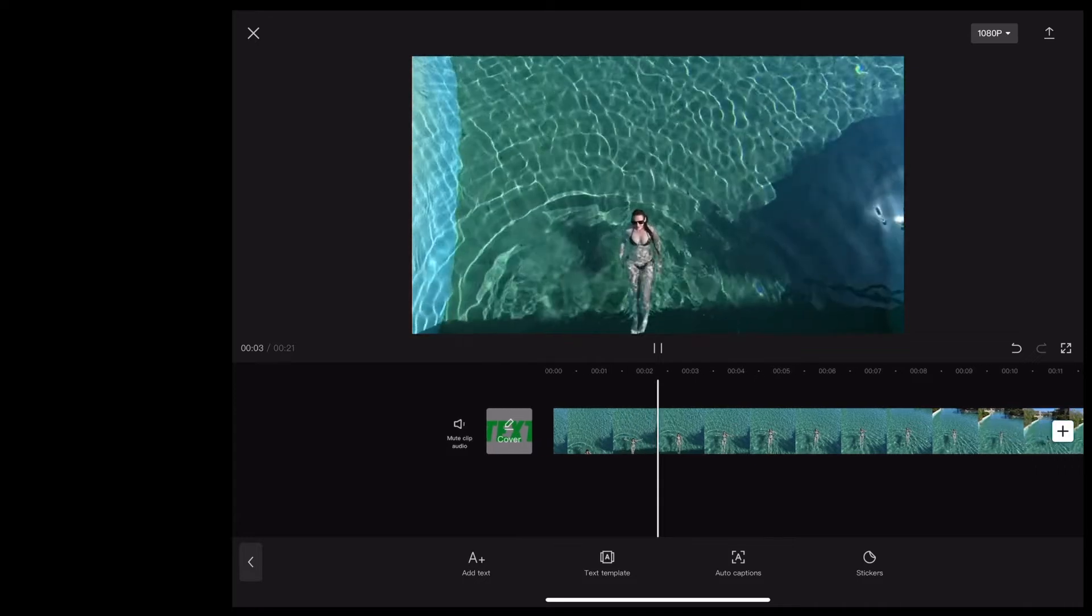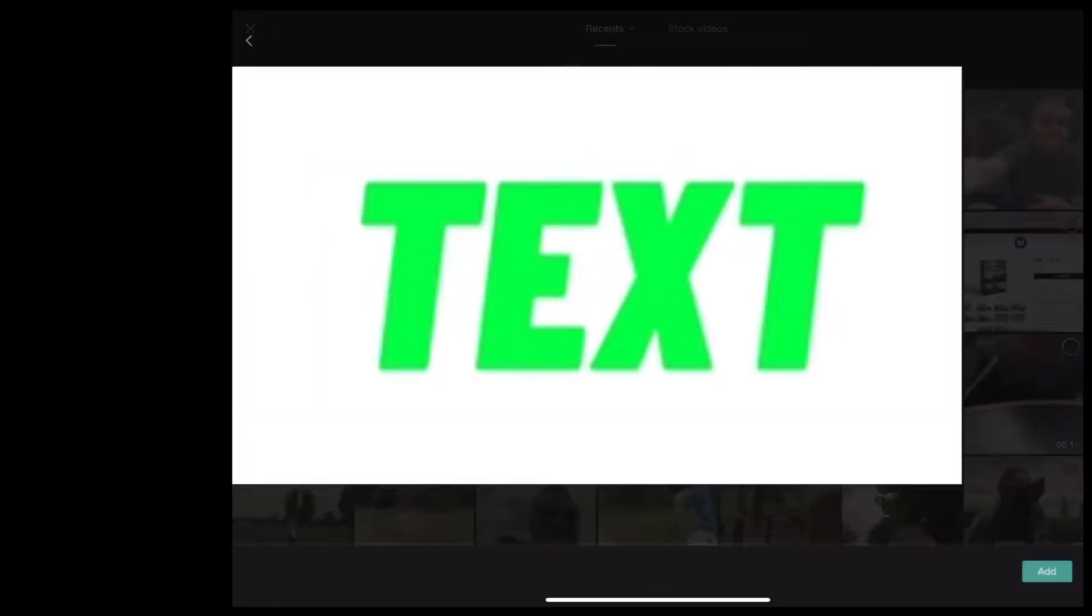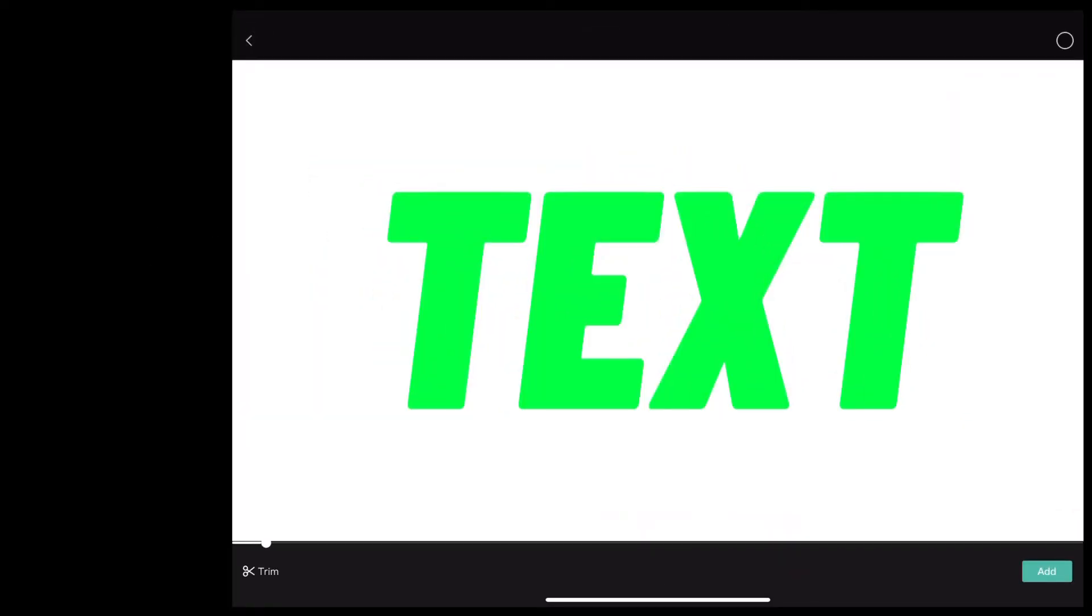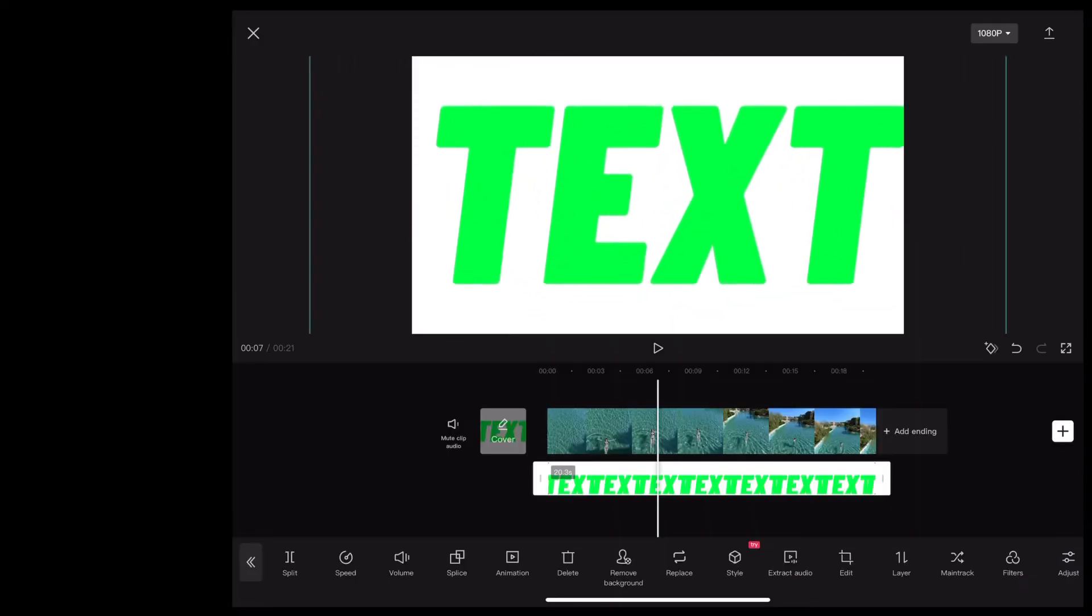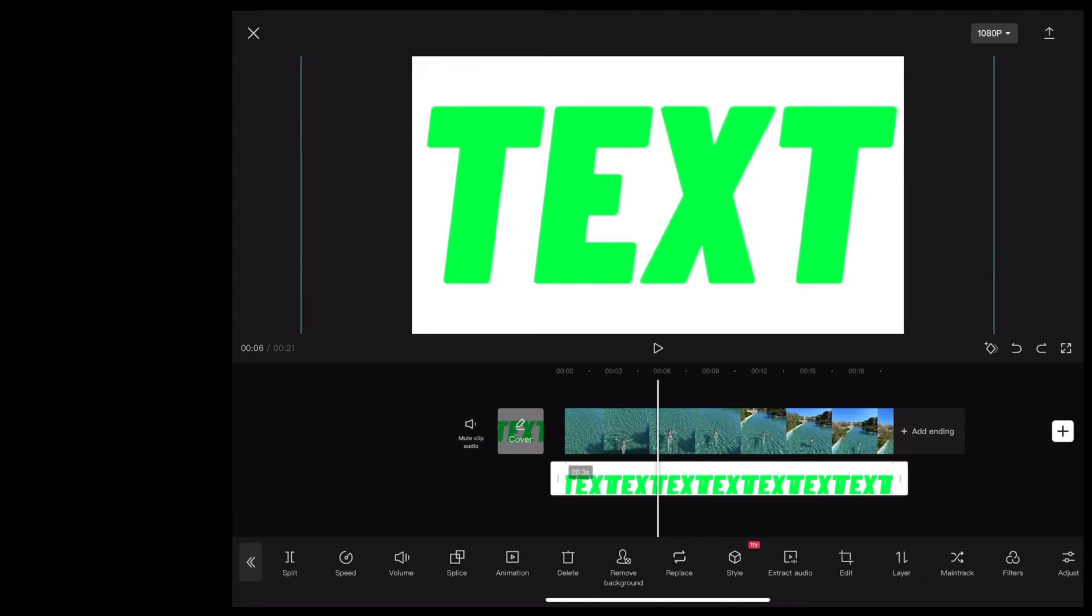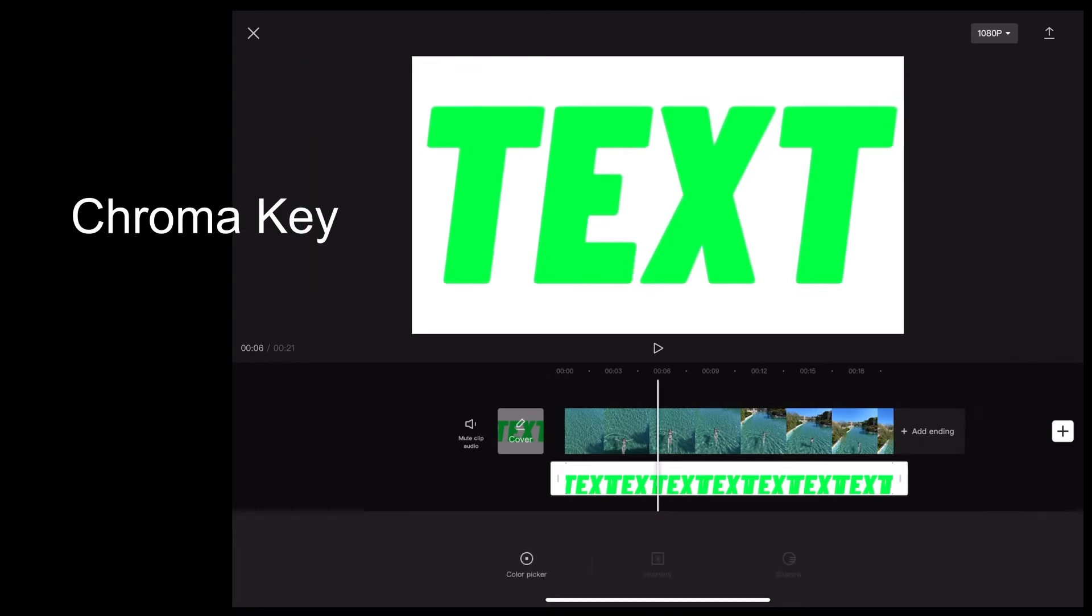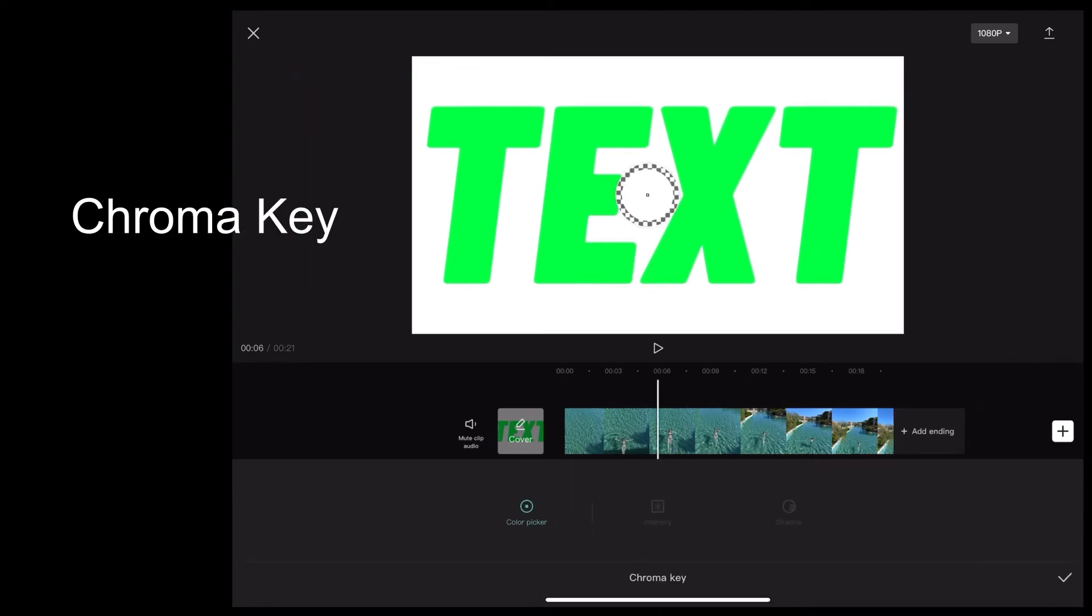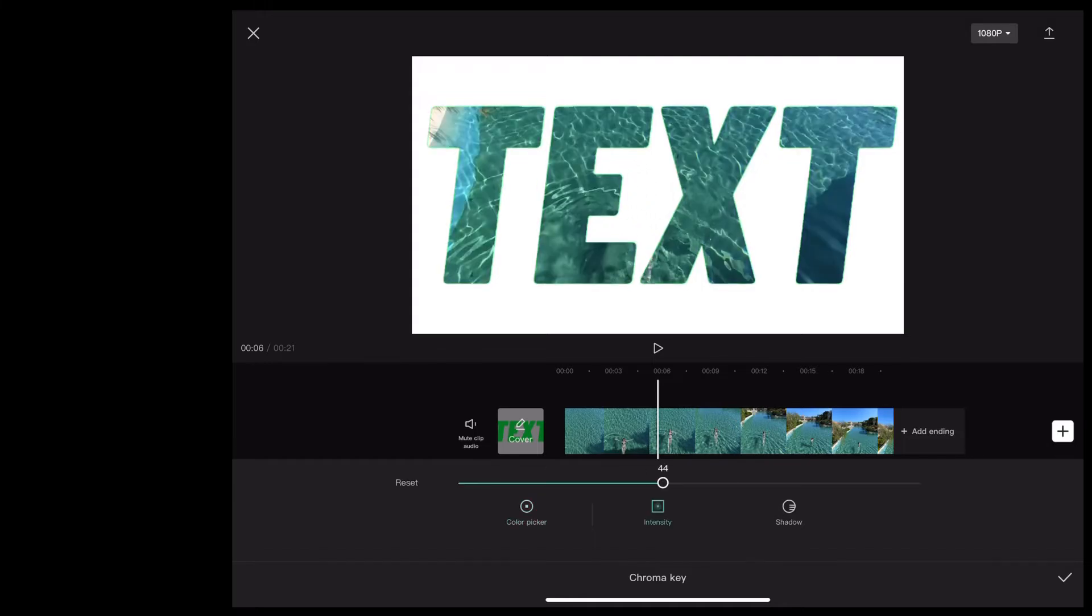Then we're going to choose overlay again. Now we're going to bring in that video that we just created, resize it so it fills the screen, and then choose chroma key. We use the color picker to select the green color of the text. So as you can see, that's keyed the text out.